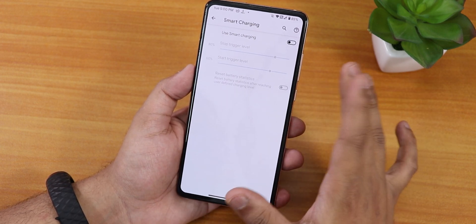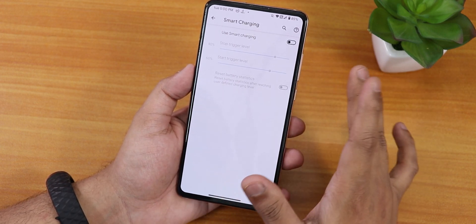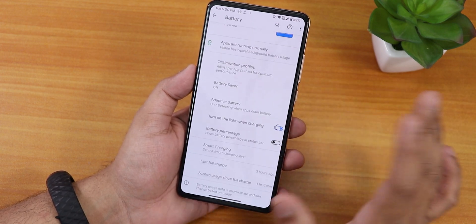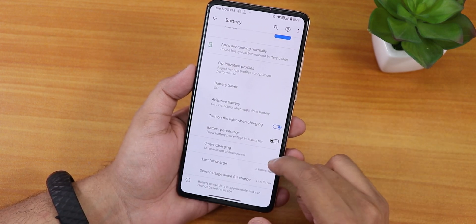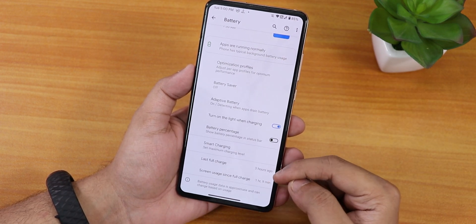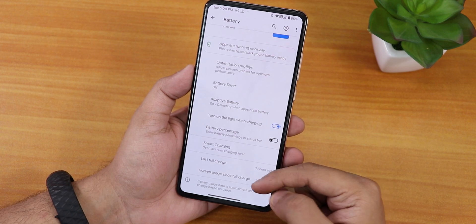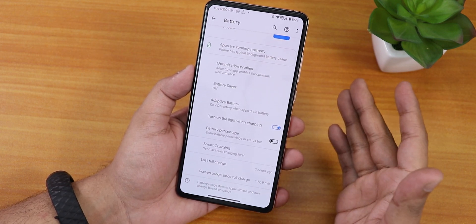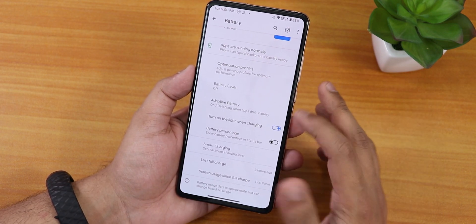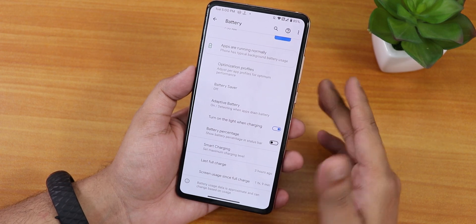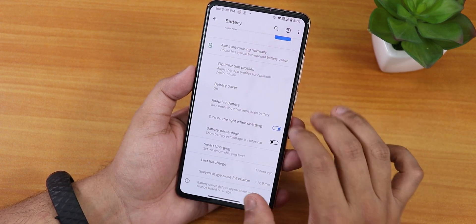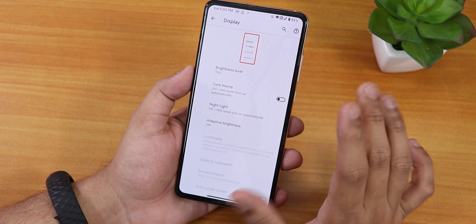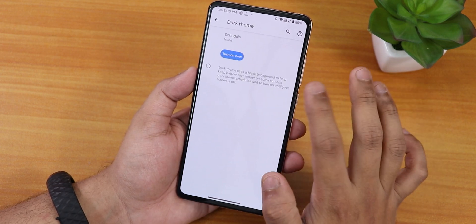There's a smart charging option to limit charging to 80% if you want. We have last full charge and screen-on time, but sadly no battery charging cycle count, battery temperature, or other detailed battery info in the display settings.